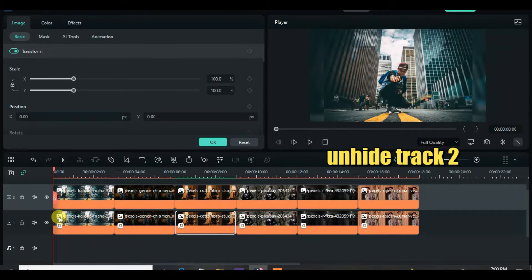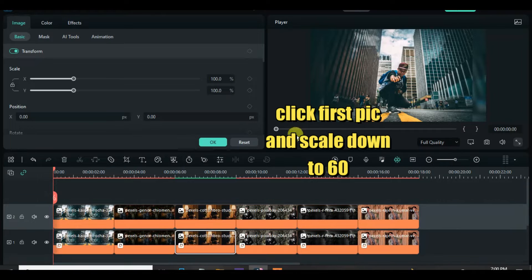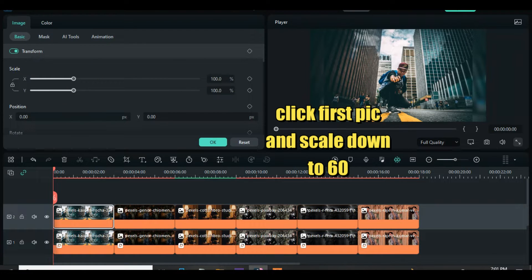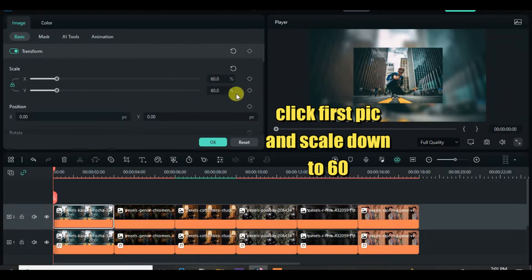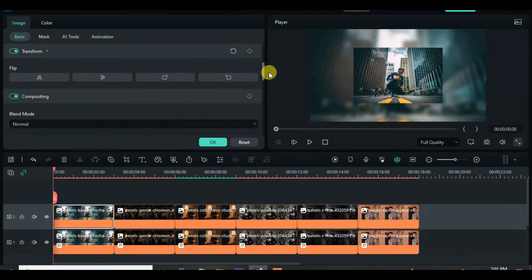Unhide track 2 now. Click the first picture on track 2, scale to 60, and apply shadow as well as a border with adjustment. Afterward, copy and paste the effect to the other pictures on track 2.